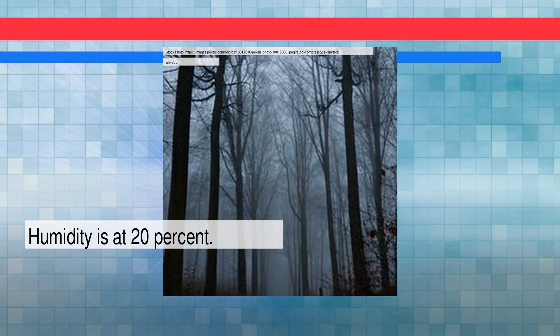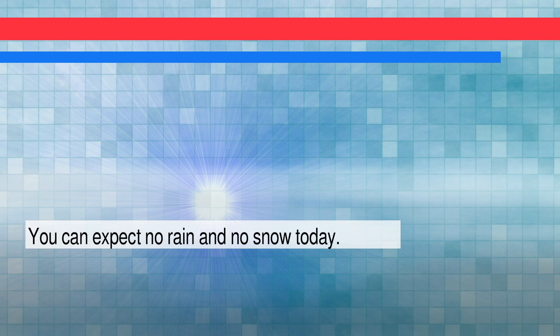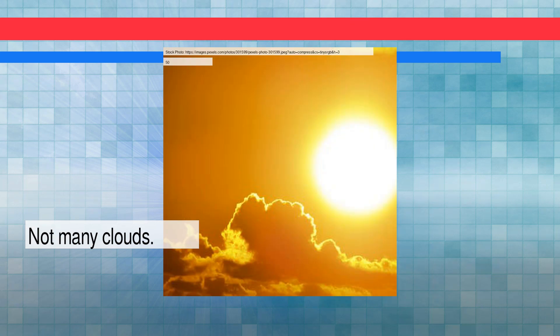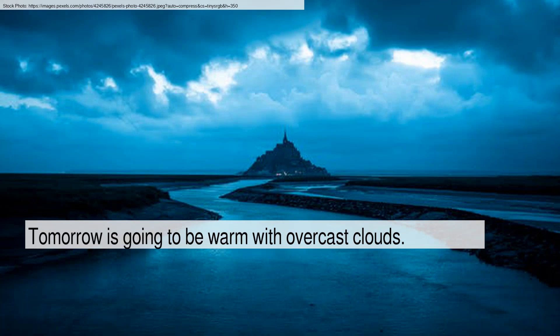Humidity is at 20 percent. You can expect no rain and no snow today. Not many clouds. We've got moderate wind at about nine miles per hour. Tomorrow is going to be warm with overcast clouds.